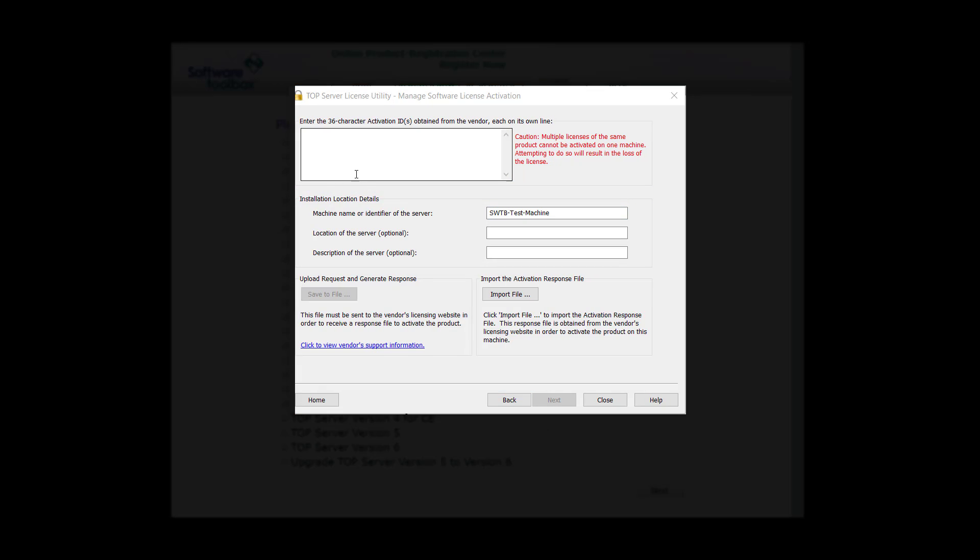In version 6, you can activate more than one activation ID at a time. You'll want to paste in the activation ID, press Enter, and then paste in your second activation ID. If you have more than two activation IDs, you can continue to add activation IDs to this window.